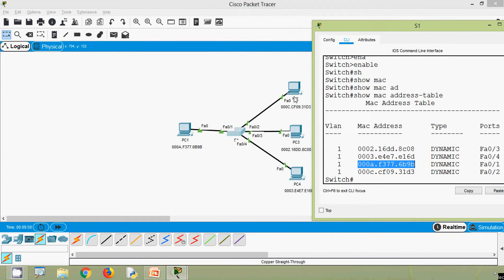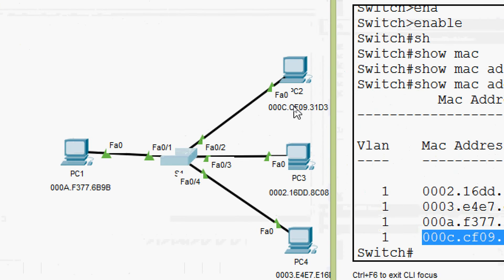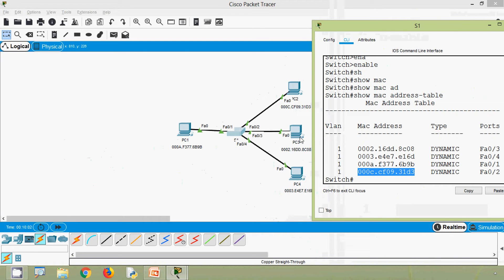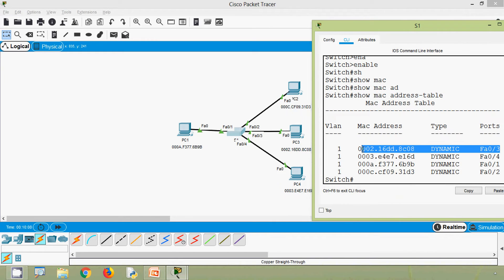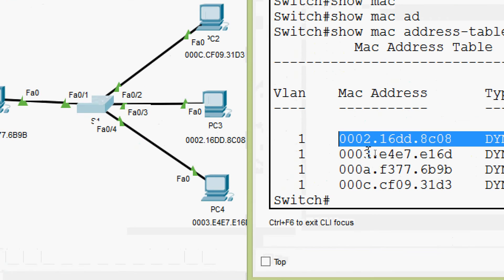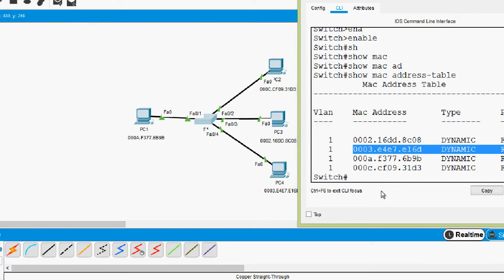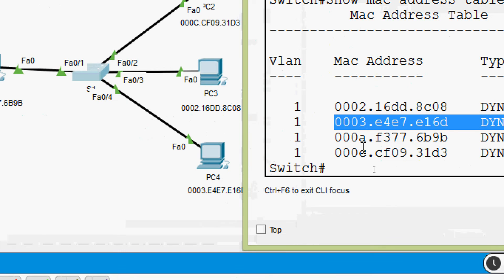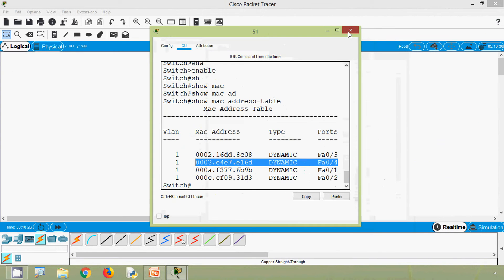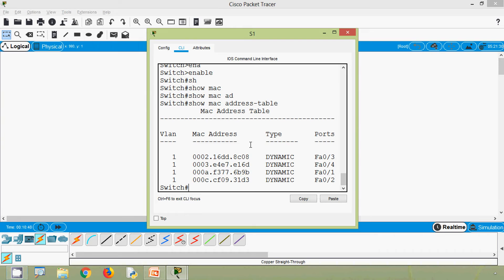We can see PC2 is connected to fa0/2 and the MAC address is matching. PC3 is connected to fa0/3 and the MAC address is matching. Coming to PC4, connected to fa0/4, the MAC address is matching. Now the switch will forward frames using this MAC address table to reach the destination.